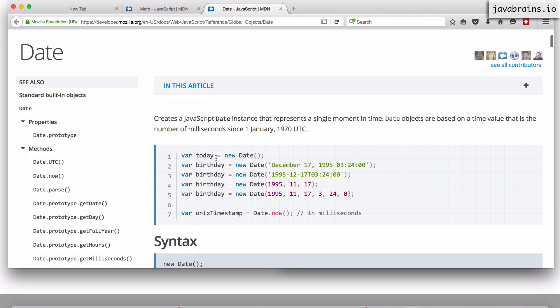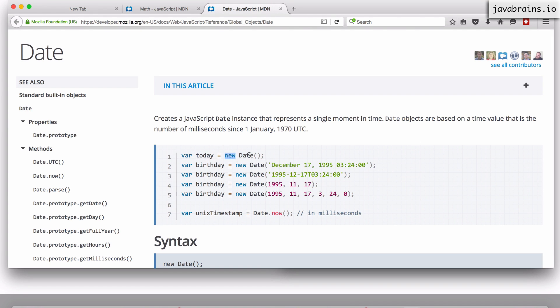You can use the new Date operator in order to create a new date. I haven't covered the new operator yet in this course. I'll be creating another course talking about how to create new objects and what the new operator actually means.